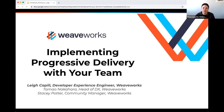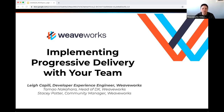Hello and welcome to the Weave Online User Group. If this is your first time here, thanks so much for coming. Today's session is 'Implementing Progressive Delivery with Your Team' by my colleague Lee Kapili, Developer Experience Engineer here at WeaveWorks.